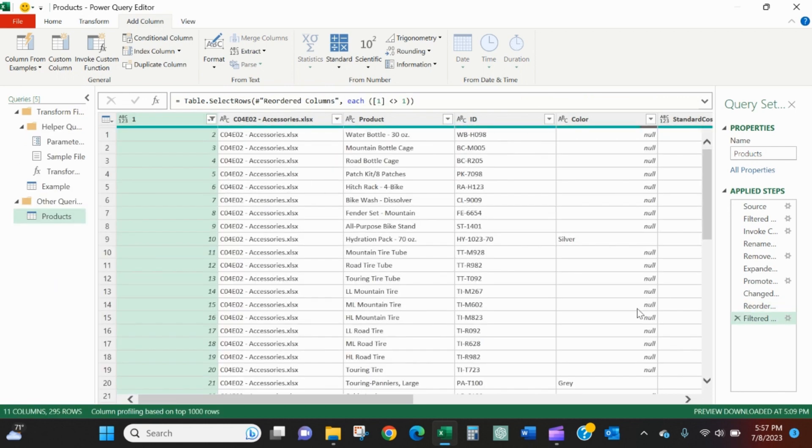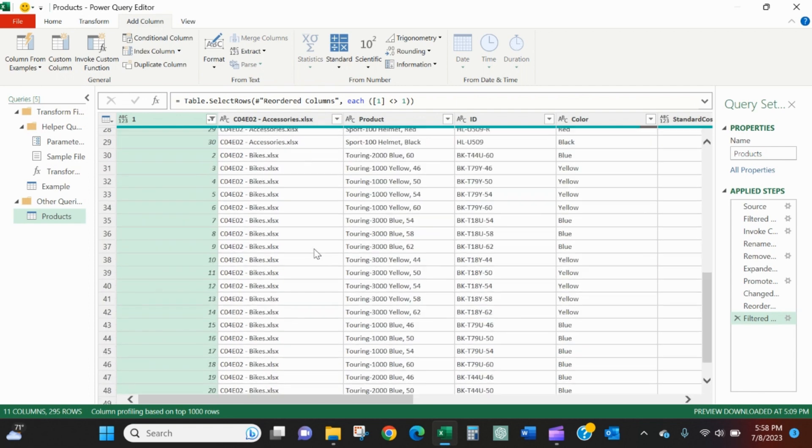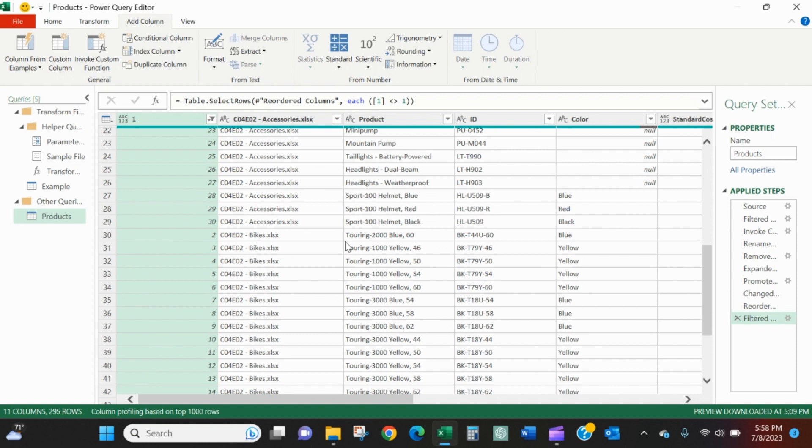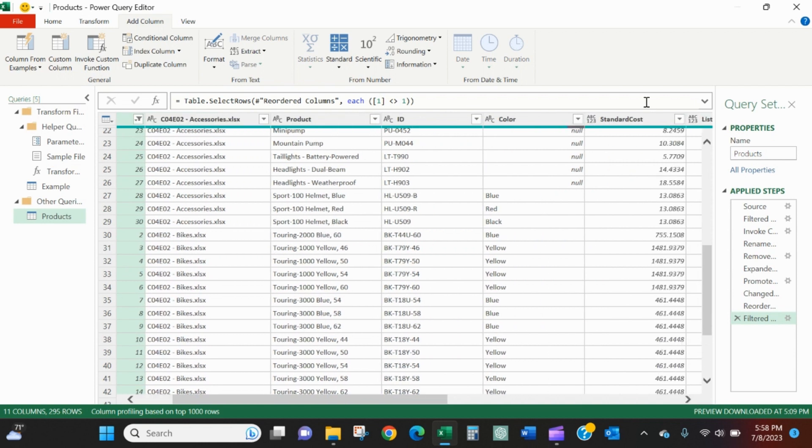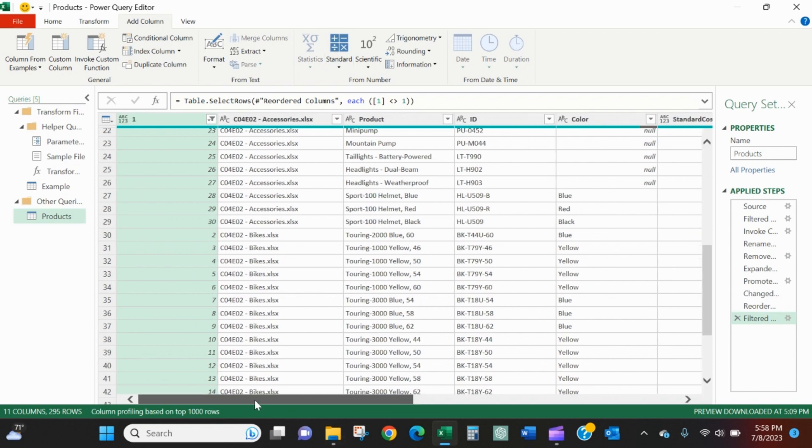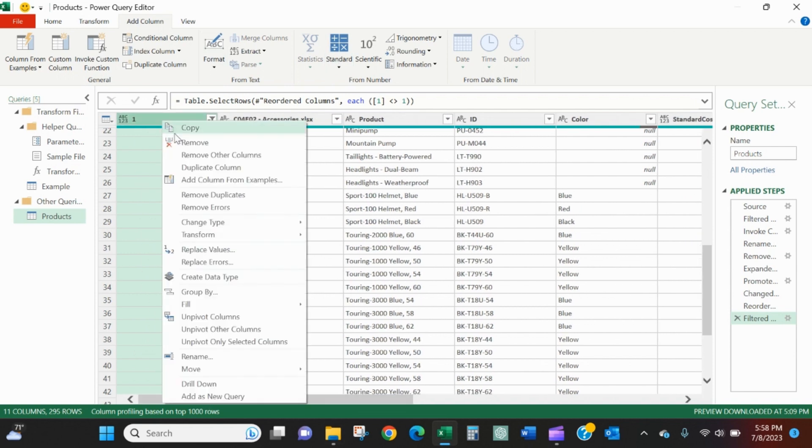Now you can see I've got accessories. I come down to bikes, it just goes right into the next item. And if I go over standard cost, I've got it. I've got rid of my splits and my missing data. I don't need this column anymore, I'll right click it and remove it.